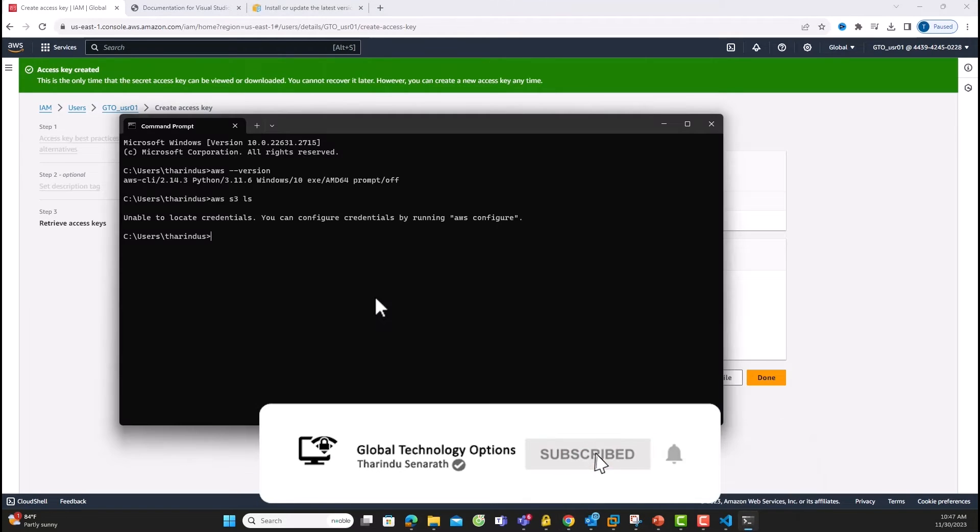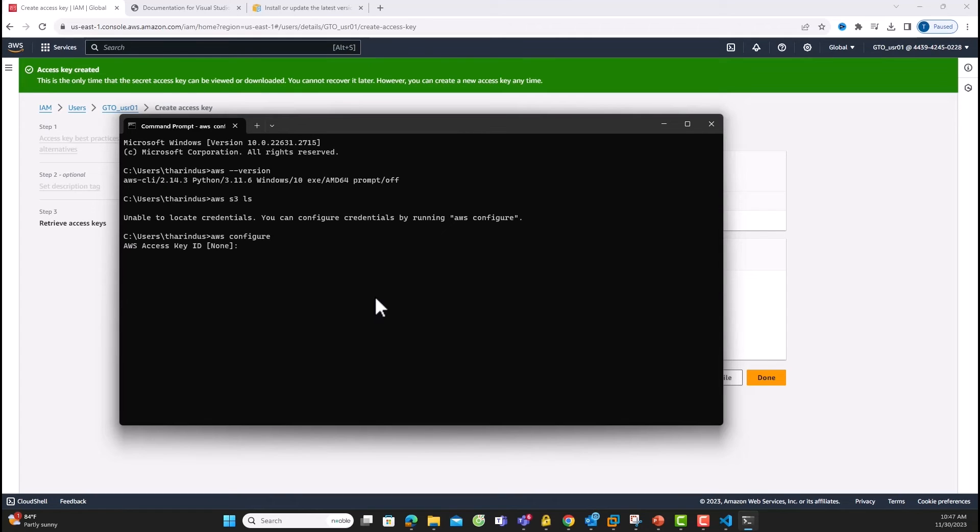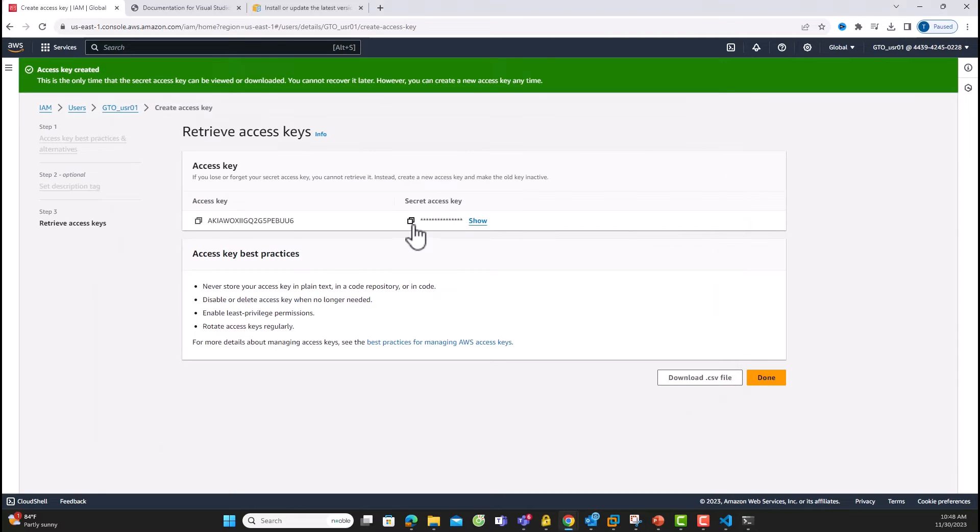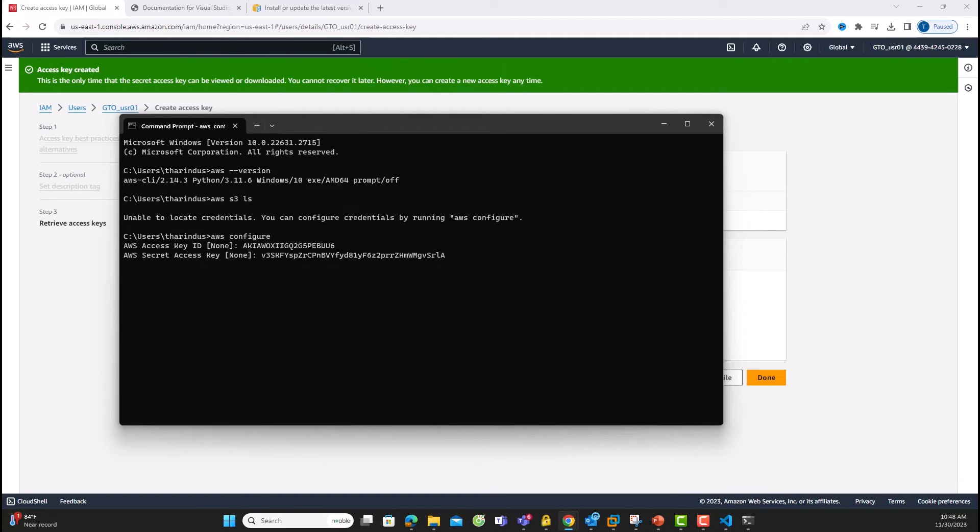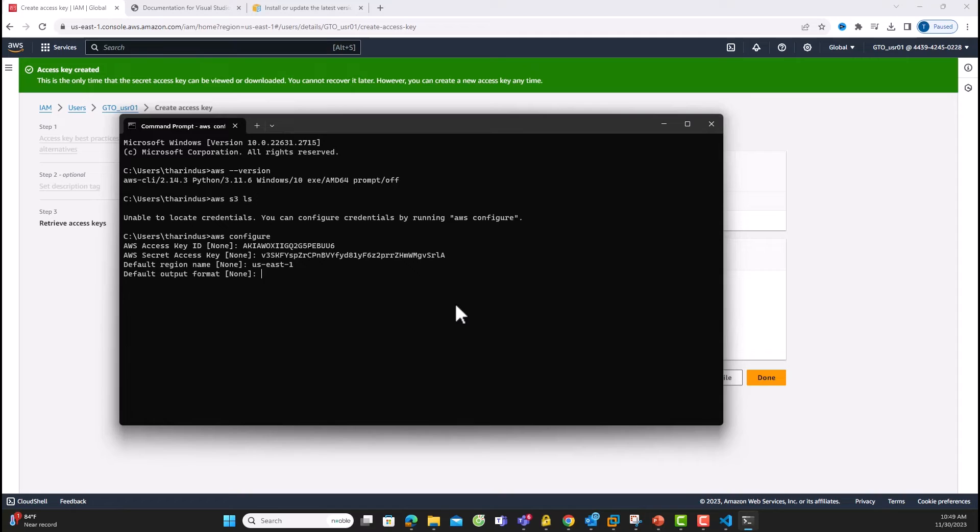Back in the command-line, run AWS Configure. Then paste the access key. Next, copy the secret access key and paste when prompted. Note that the secret key is only shown once, so be cautious. Choose your default region and hit Enter. Default output format as it is and click Enter. Now CLI is configured.